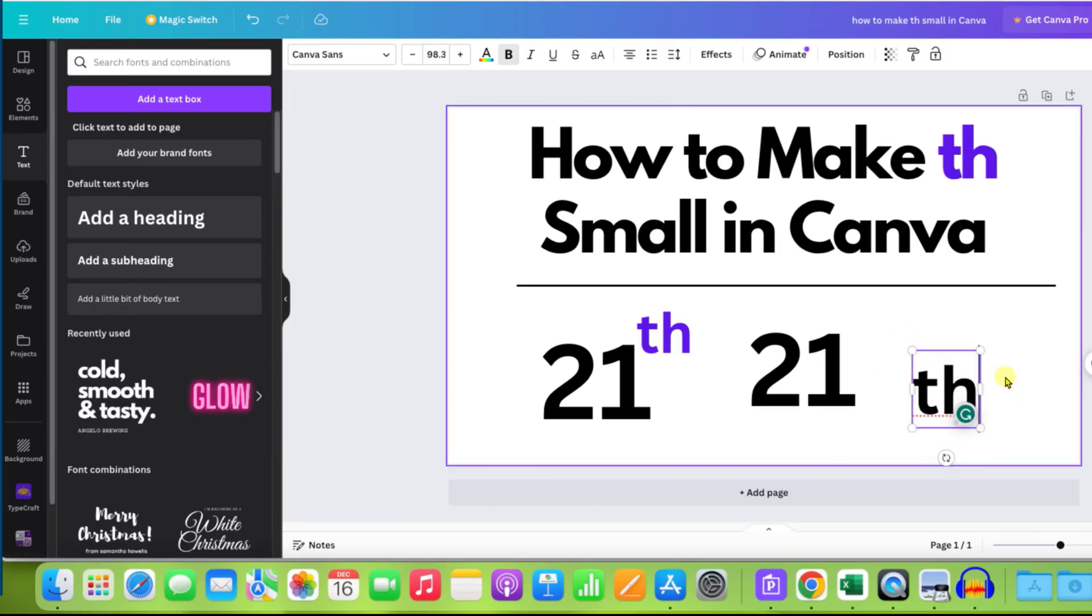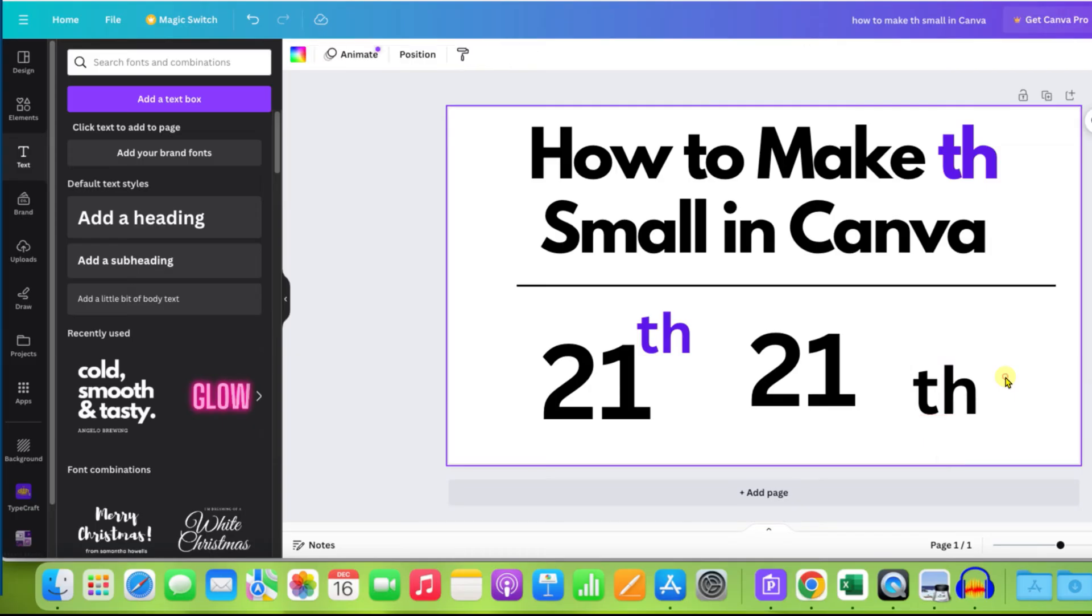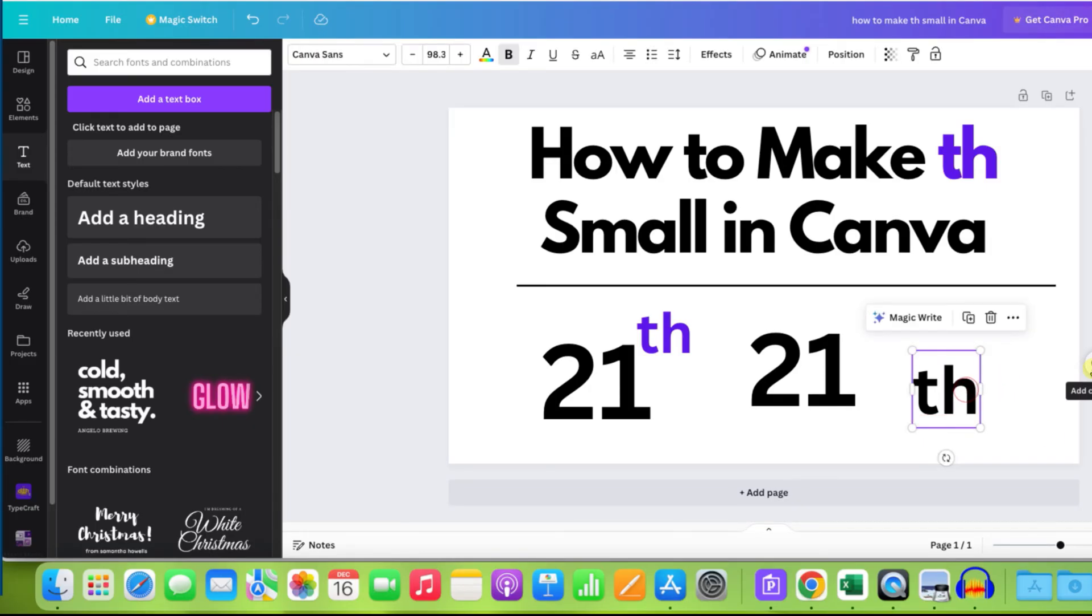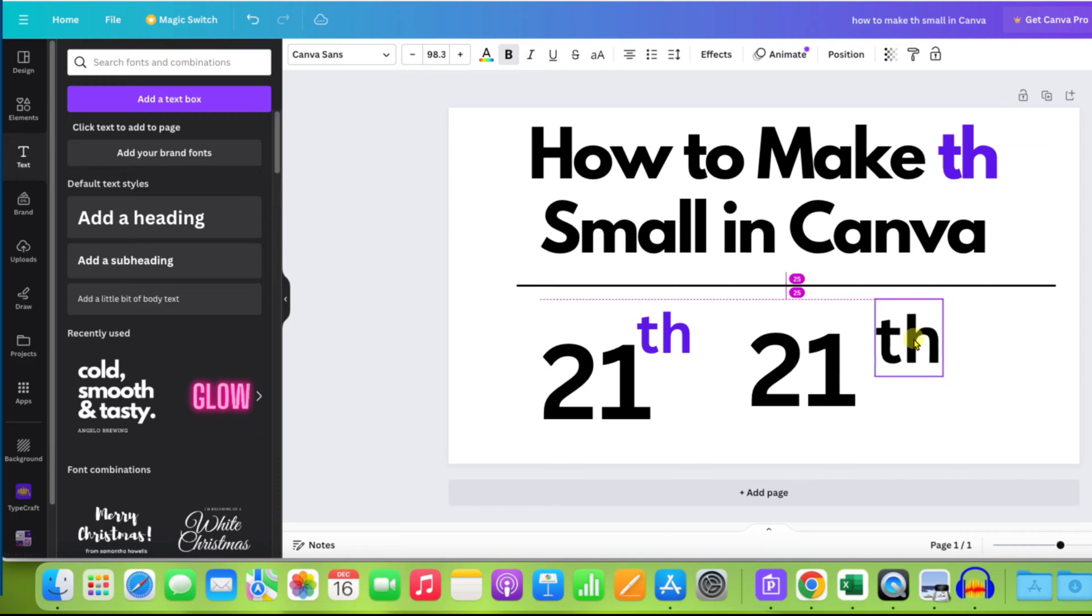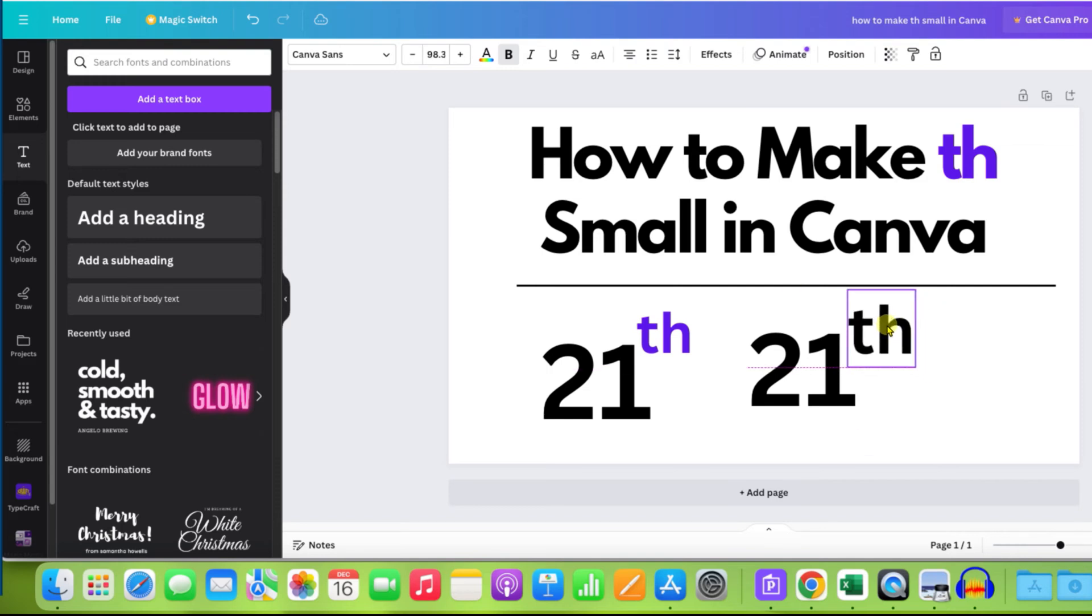Now click outside the text box in the Canva sheet and then click on the text box to select it. Now you can press and hold your click on the mouse and then just move the th above the number like this.